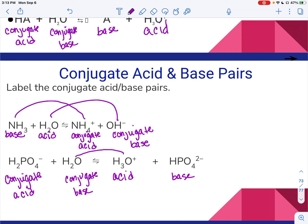We don't really need to do much with conjugate pairs until our acid-base unit, but it's good to have those terms down, and then we'll do some practice.